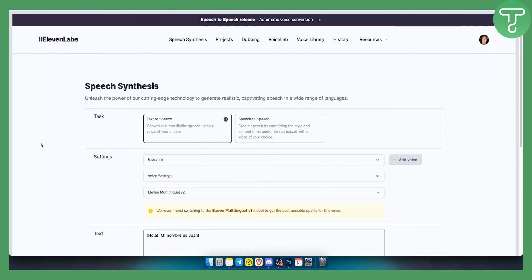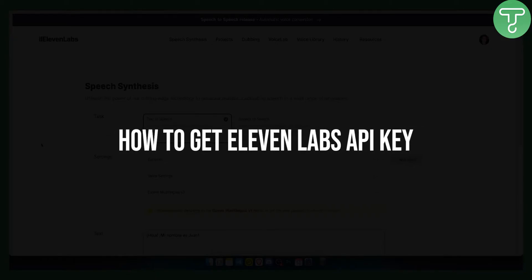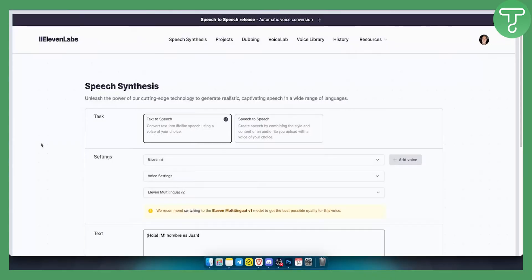Hello everyone, welcome to another ElevenLabs tutorial video. In this tutorial I will show you how to get the ElevenLabs API key for absolutely free. So let's get started.